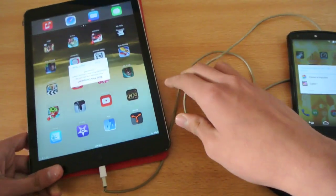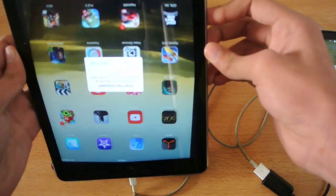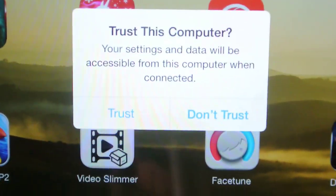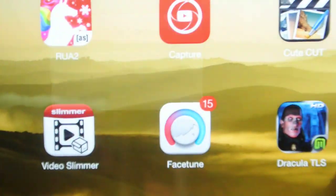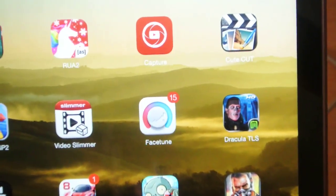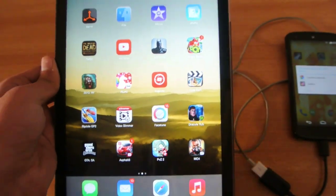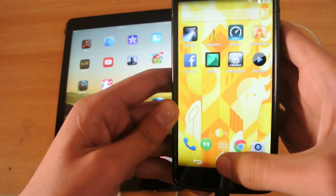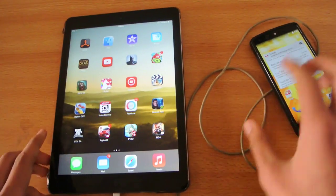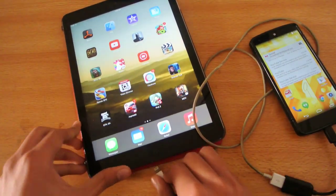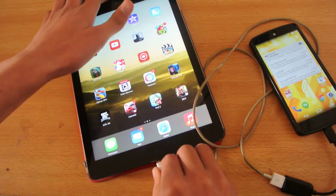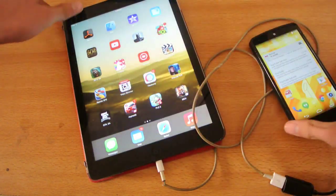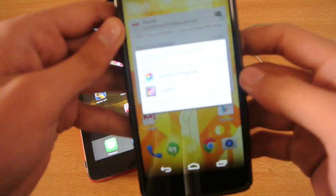Once connected, your iOS device will pop up with a message asking you to trust this computer or not. Click Trust, and once you've trusted it, a prompt will appear on your Android device.